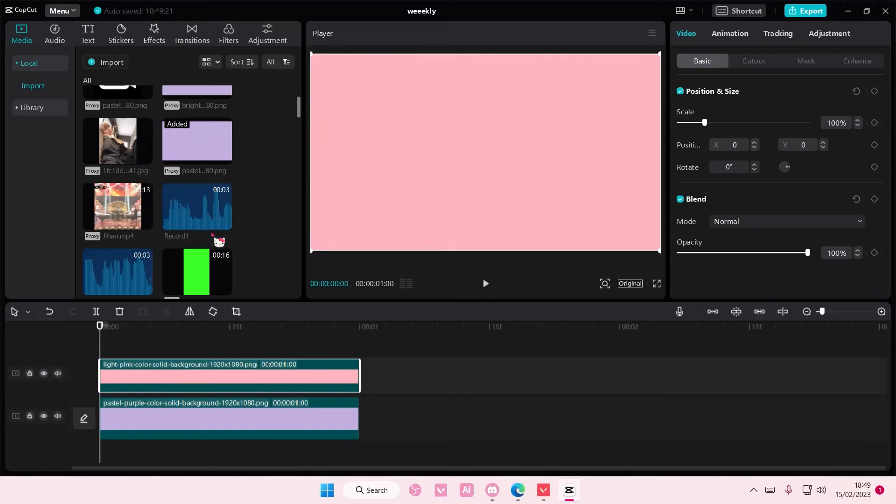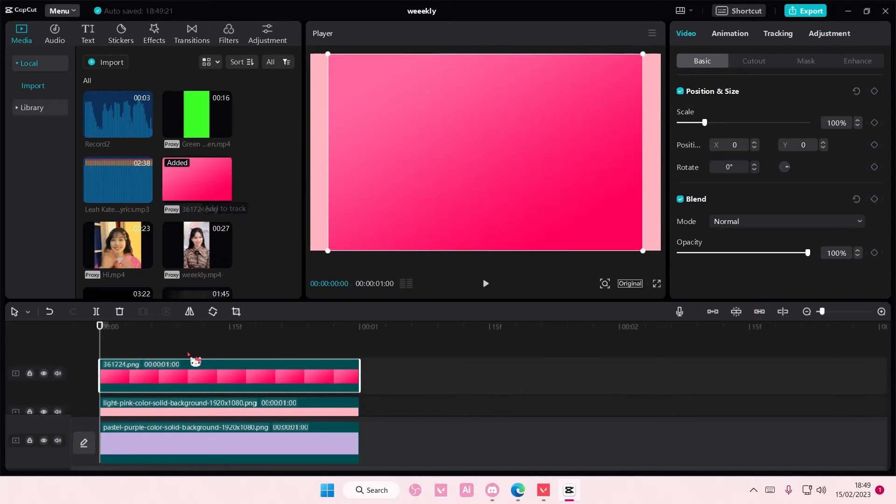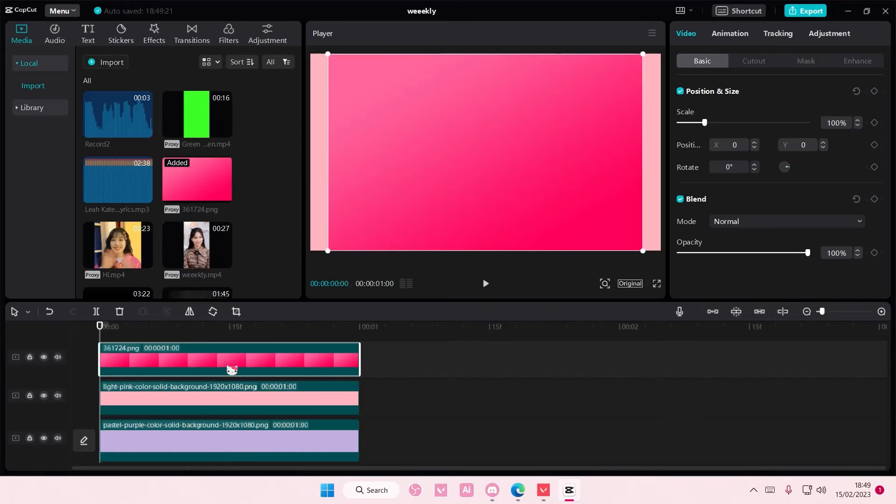And as you can see they're all the same length, they're all one second each. That is basically it, really super simple.